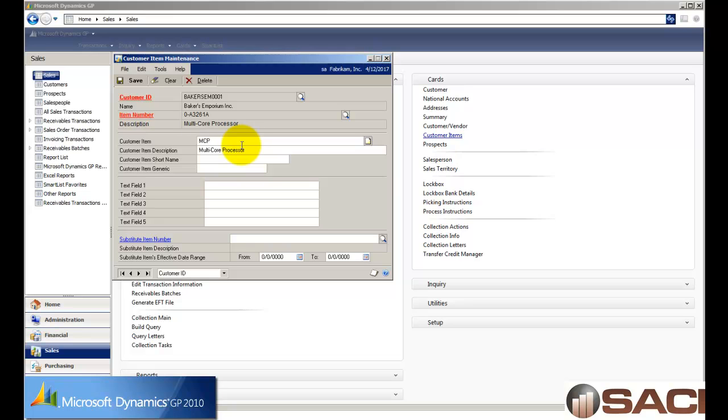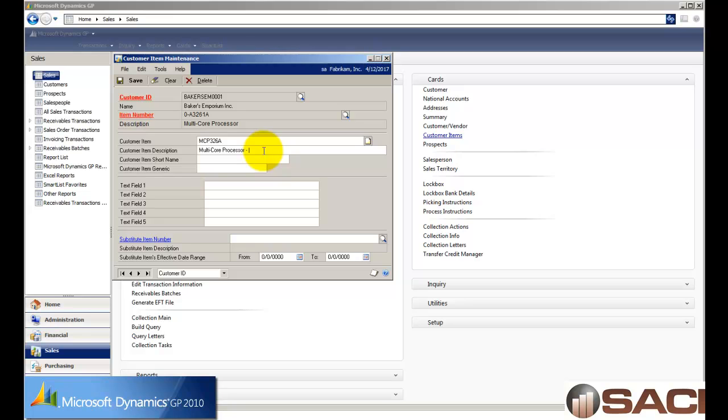So go ahead and enter something in here that's unique for them. And now when they're talking to me, if they say MCP 326A, I know they're talking about my 0-A3261A. And I'm going to go ahead, and just to make the experience even better, put it in the customer description so that if they talk about that particular description, I know which item they're talking about.